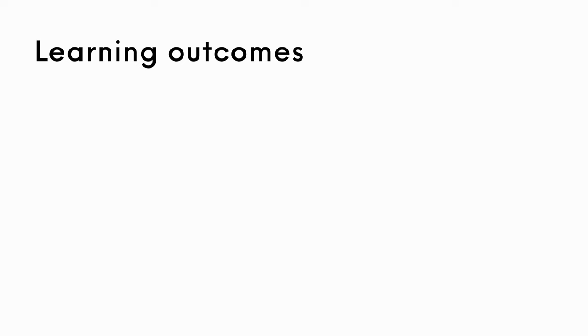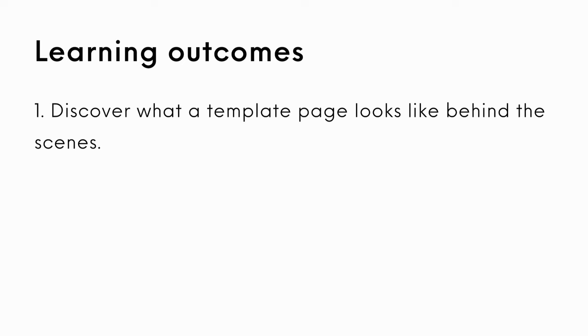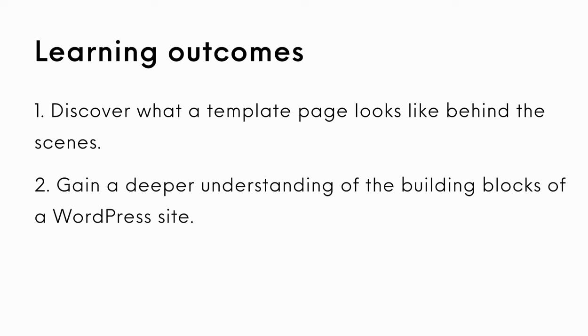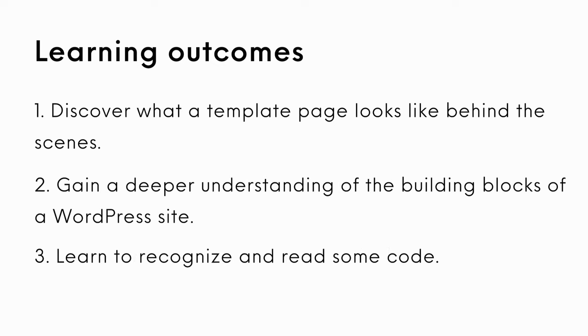In this lesson, you will discover what a template page looks like behind the scenes, gain a deeper understanding of the building blocks of a WordPress site, and learn to recognize and read some code.